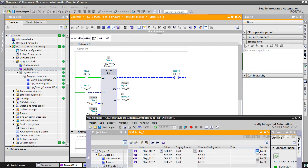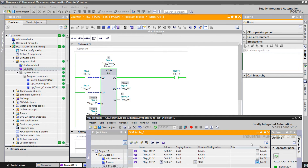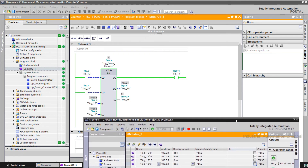Each time by pressing counter up, the current value will be increased. Now CV is equal to PV and output up is true. I make a reset — now CV is zero so output down is true. I load the PV into CV; again output up is on because CV is equal to PV. Each time by pressing counter down, CV will be decreased, and when it is zero QD will be true.